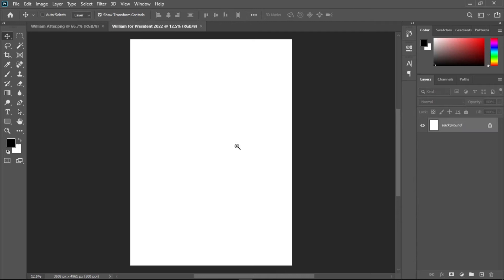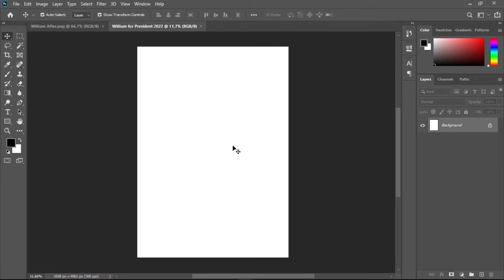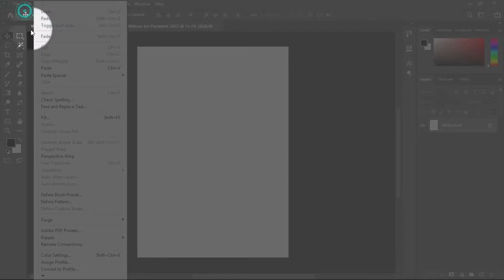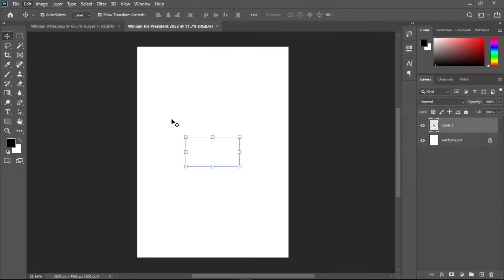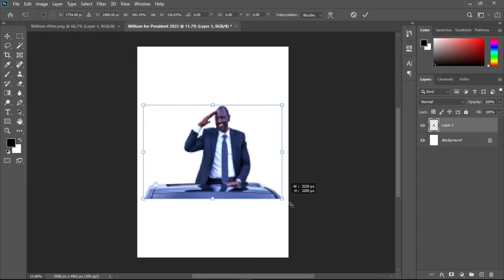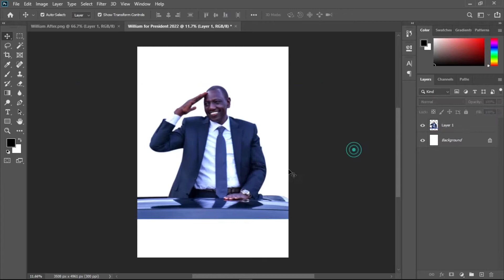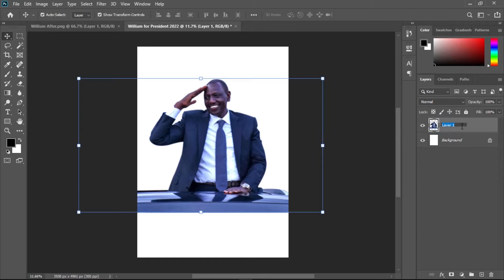Since I'm posting this online, I'll use RGB. Click OK to create the new document. Now I'll bring in the picture: select the layer, go to Edit > Copy, then switch to the new document and Edit > Paste. Hold Alt and Shift while resizing to keep the image well scaled. Let's rename this layer 'Subject' to stay organized.